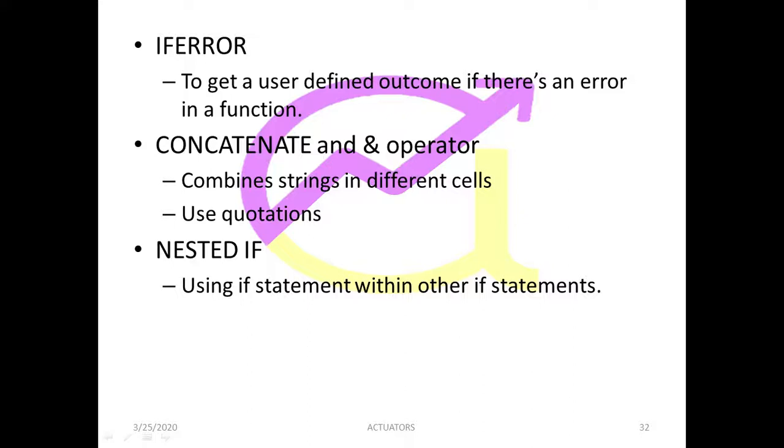The IFERROR function gets a user-defined outcome if there is an error in a function. Basically, whenever we use a function and there are errors, by default Excel shows errors, suppose a name error, null error, or whatever it may be - value error - they show by default.